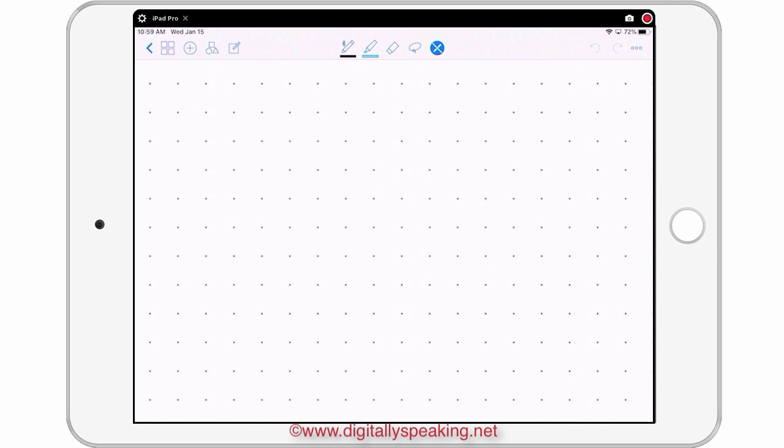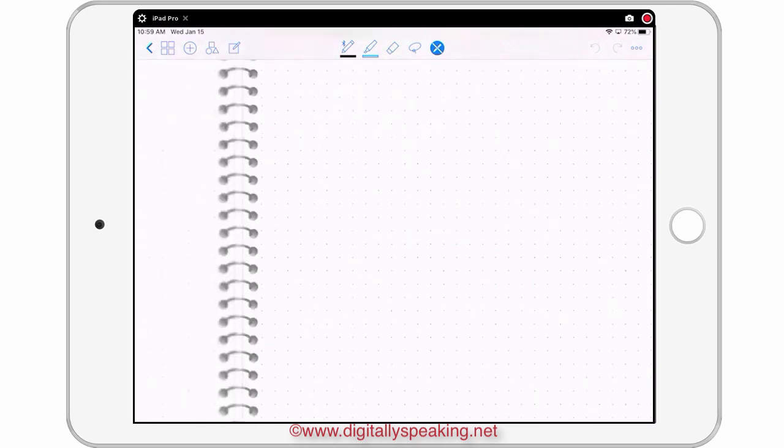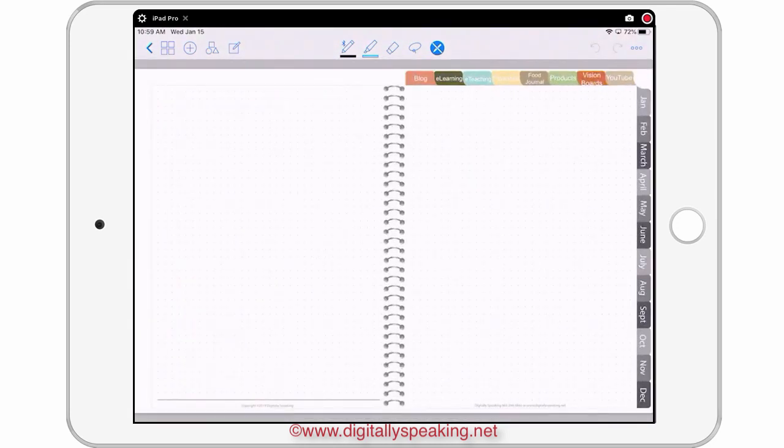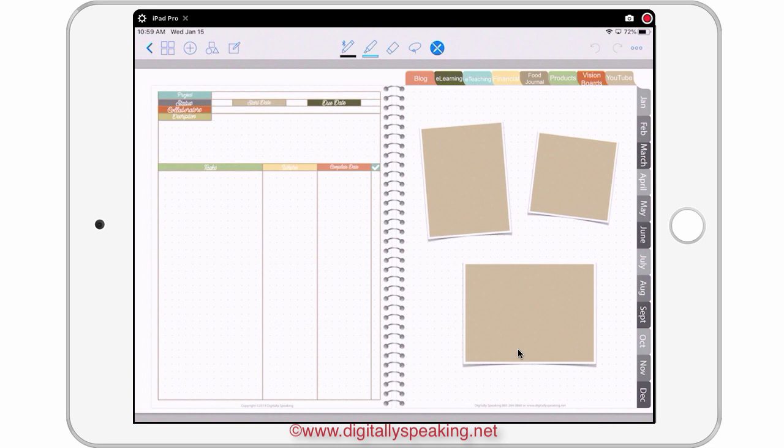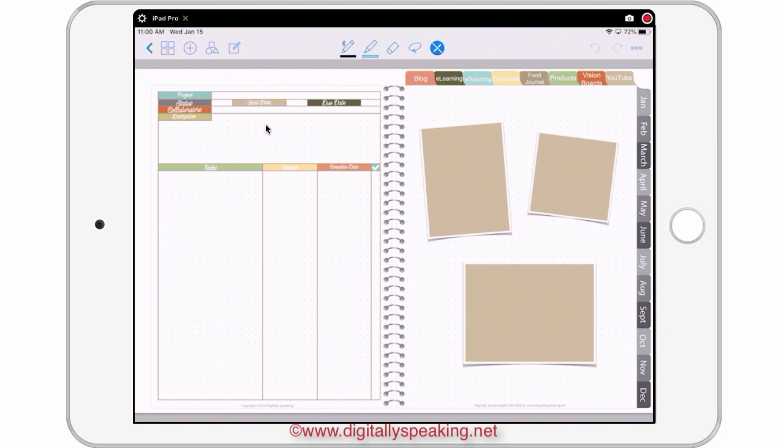And what I needed was a GTD, getting things done, method template inside my iPlanner. So I created my own. It was very easy. All I had to use was the iDesign iPlanner tools to make my banners. And then I used ink and the straight line tool in GoodNotes 4.